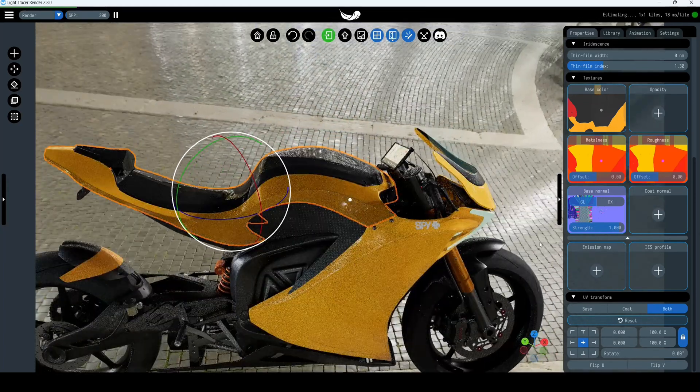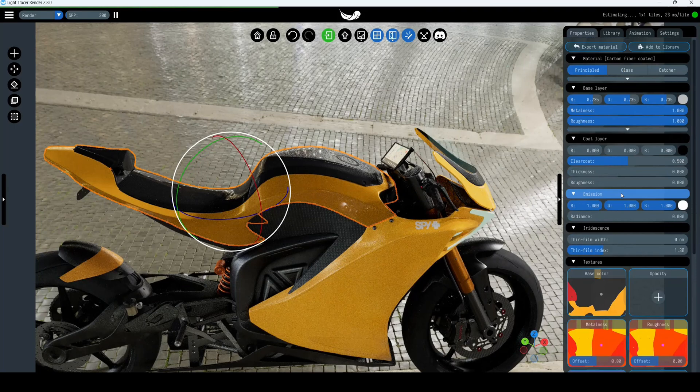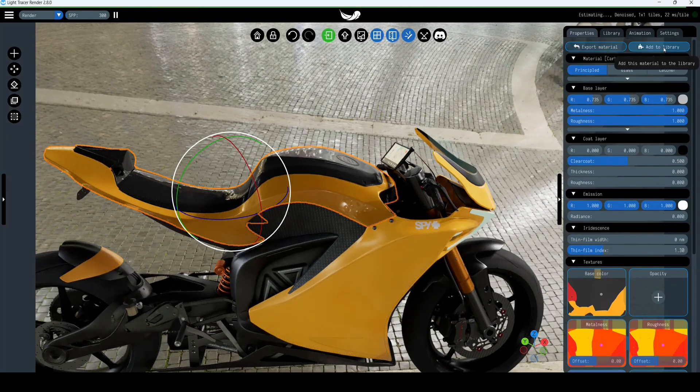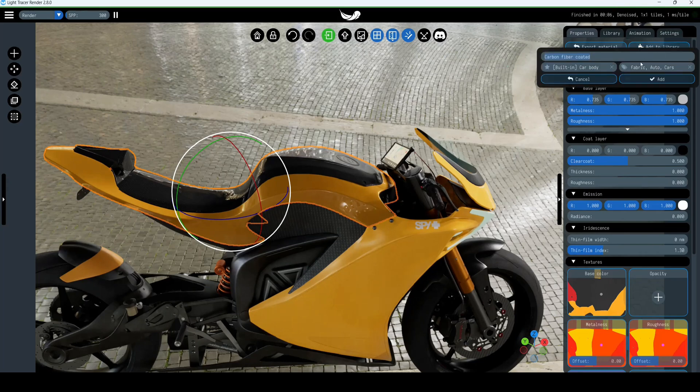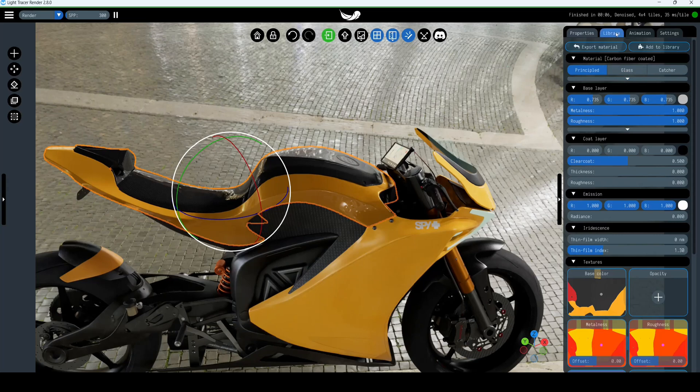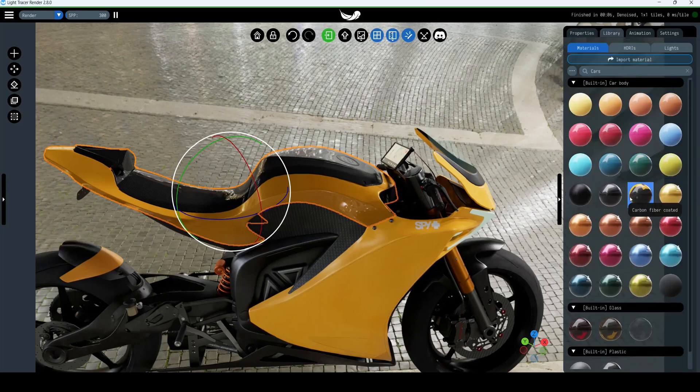Note that the material created can be added to the library or shared with other users. To share ready-made material, use the export button to save all material parameters including texture maps to Light Tracer's LTM format. LTM material can then be imported to the library by clicking the import button on the library tab.